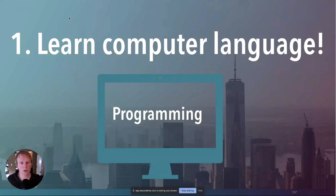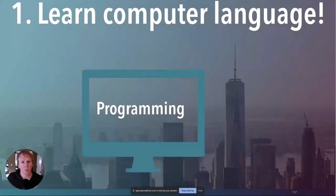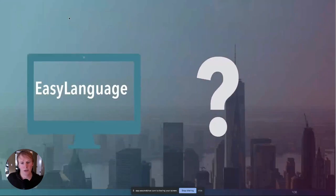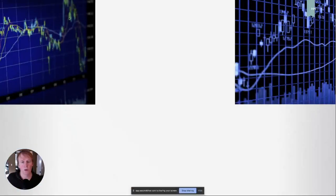Learning a computer language and programming — why is this so important?